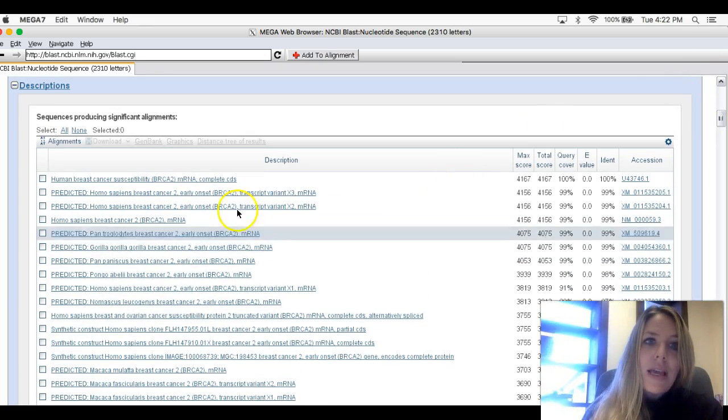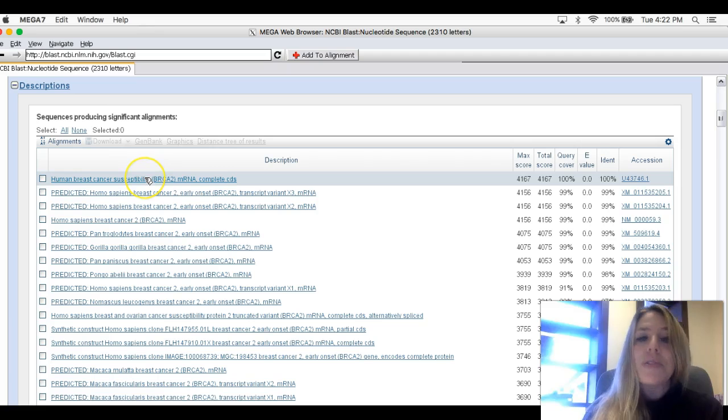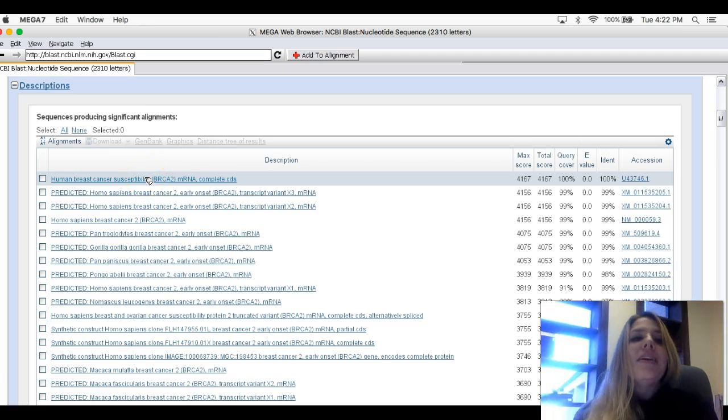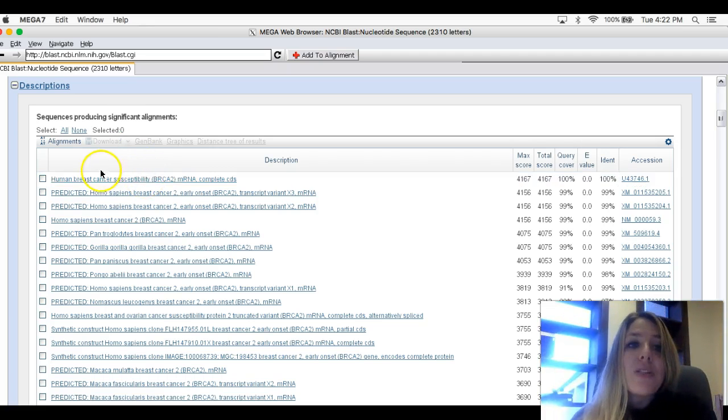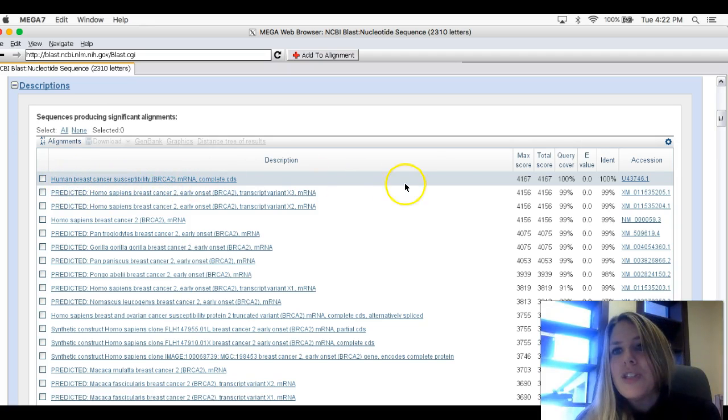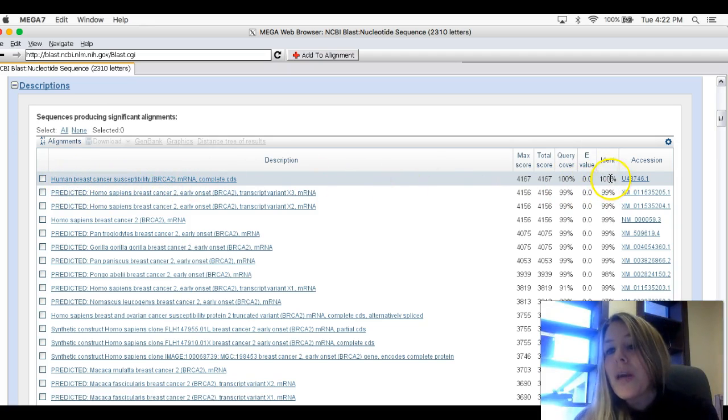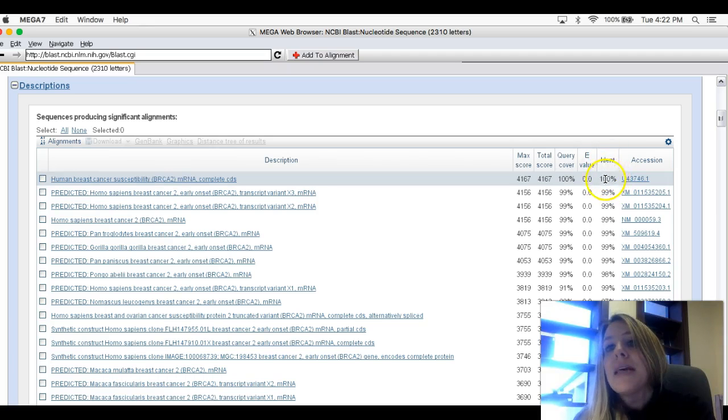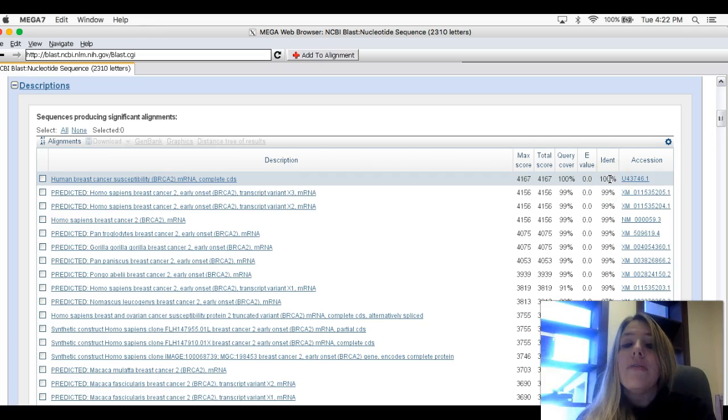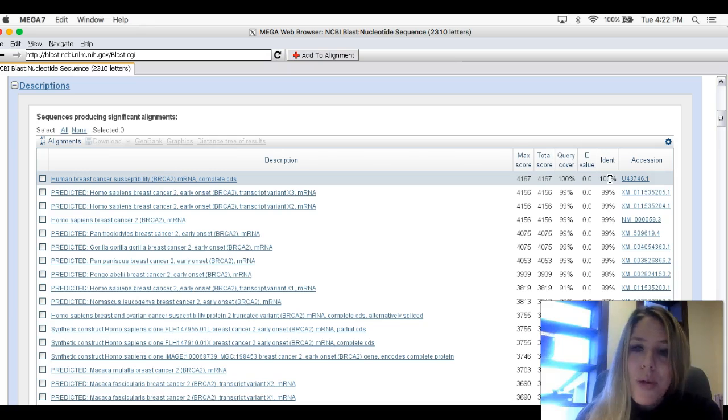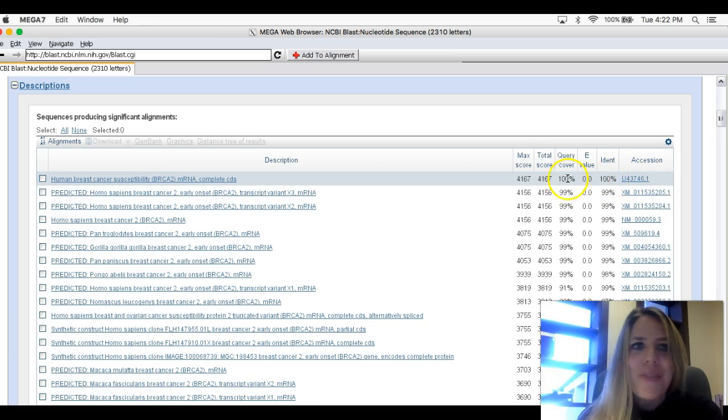I'm going to scroll down, and then we get to the actual entries. Each one of these entries represents a different one of those red lines up there. The first one is always the one you queried, human breast cancer susceptibility gene. If you scroll over to the right here, you should see identity, which means what percent of the DNA sequence is identical to the one we queried. Since this is the one we queried, it should be 100%.